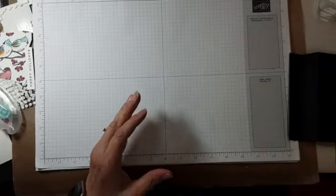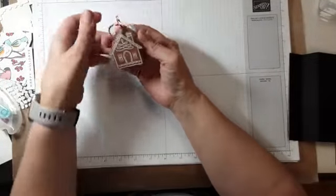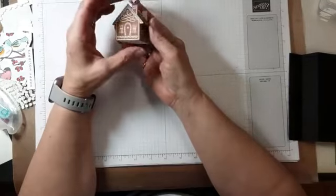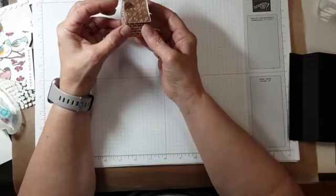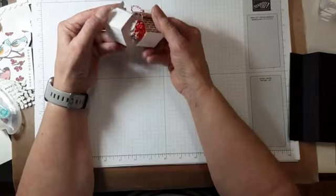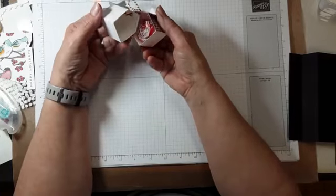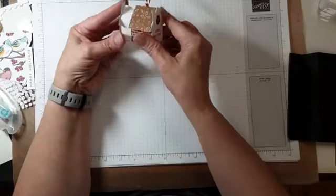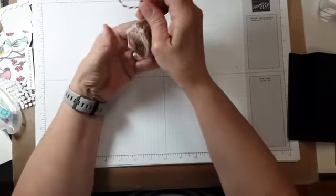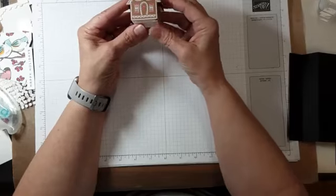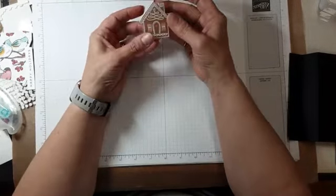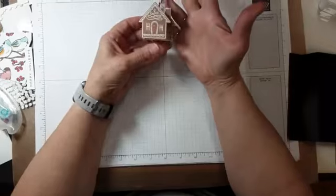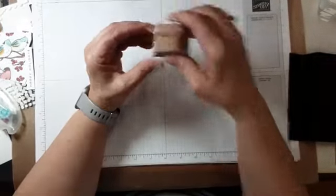And before we go too far, I want to show you. Some of you may follow Brenda Quintana, QB, I think, is her website. And she had the directions on how to make this cute little treat holder in her email. You had to be on her email list to get that. And so I thought that was really fun, and a great way to use that particular bundle.